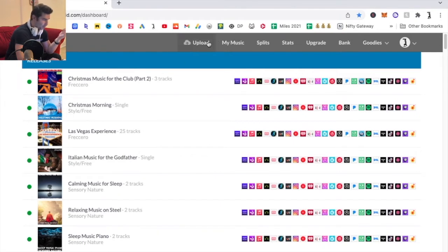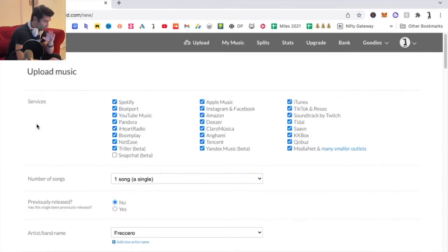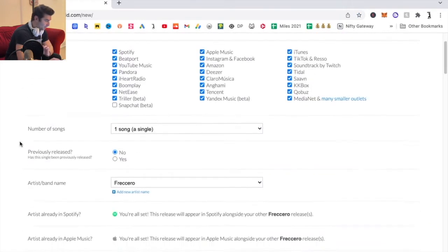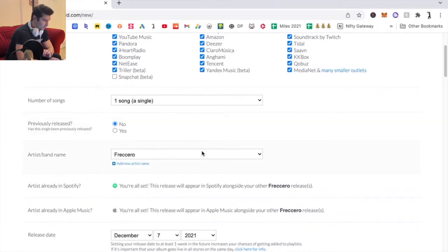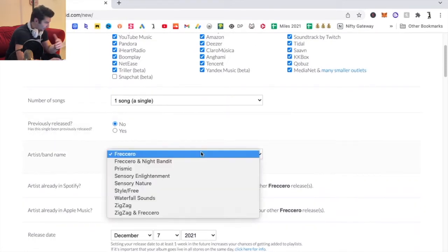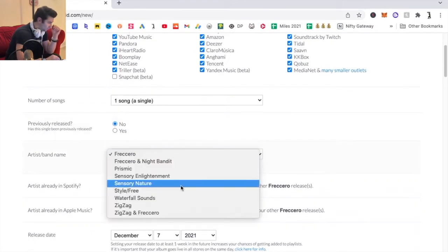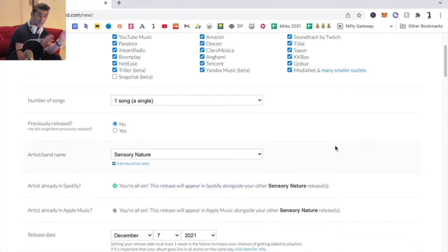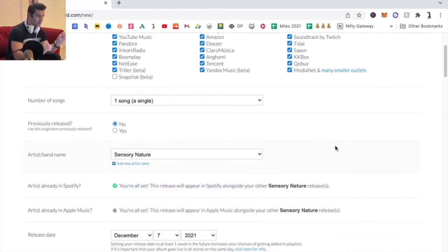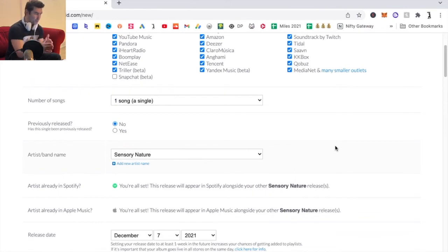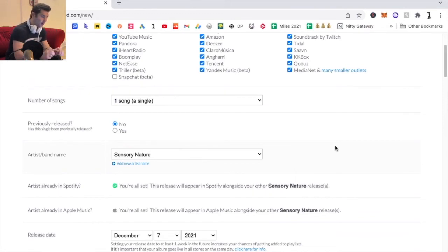All you're going to do when you go to upload — so go here — and this is super easy: you're going to go down here to artist and band name, click the drop-down menu, click maybe Sensory Nature, it doesn't really matter. That's it. That's all you do. It's that simple. In a sense, you're not really switching between artists — you're more just selecting which one the release is going under.